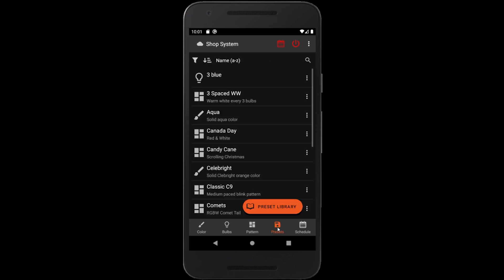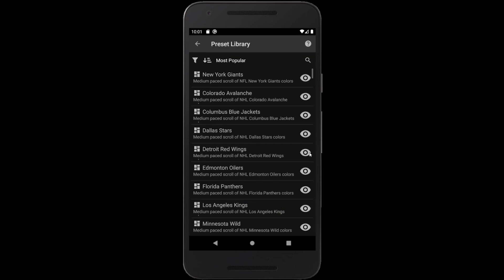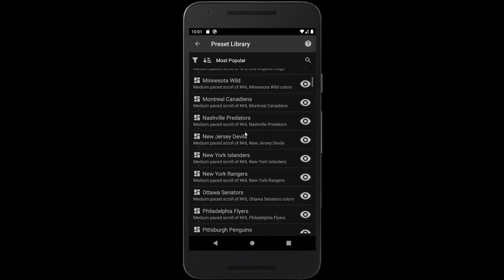Selecting this tab brings up a list of presets saved on the currently selected device. Selecting the Preset Library icon here will open up the Preset Library. Now we're shown a list of presets available in the Preset Library.